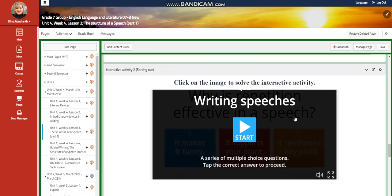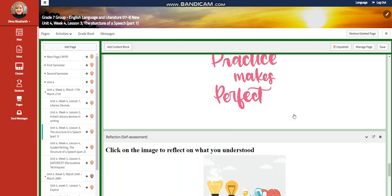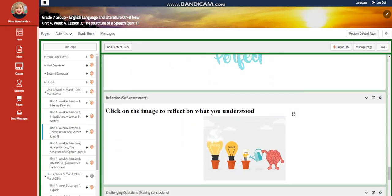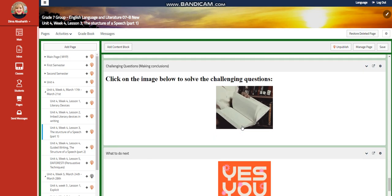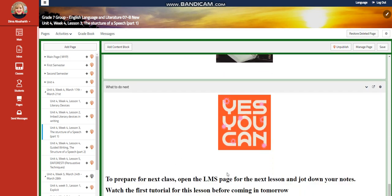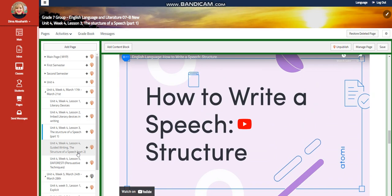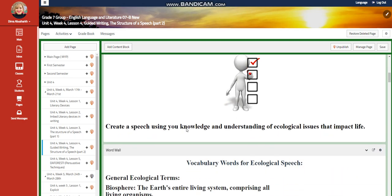You'll have another interactive activity related to writing speeches, further practice to dig more into the structure of a speech, a self-assessment, and a challenging question. For what to do tomorrow, I would like you to watch the tutorial again before coming to Lesson 4.